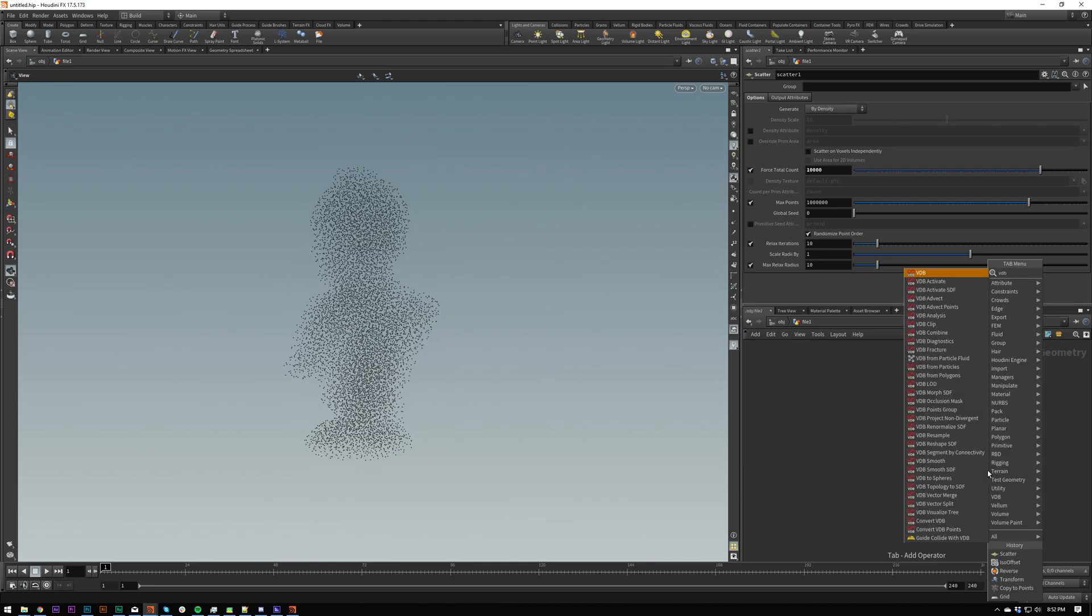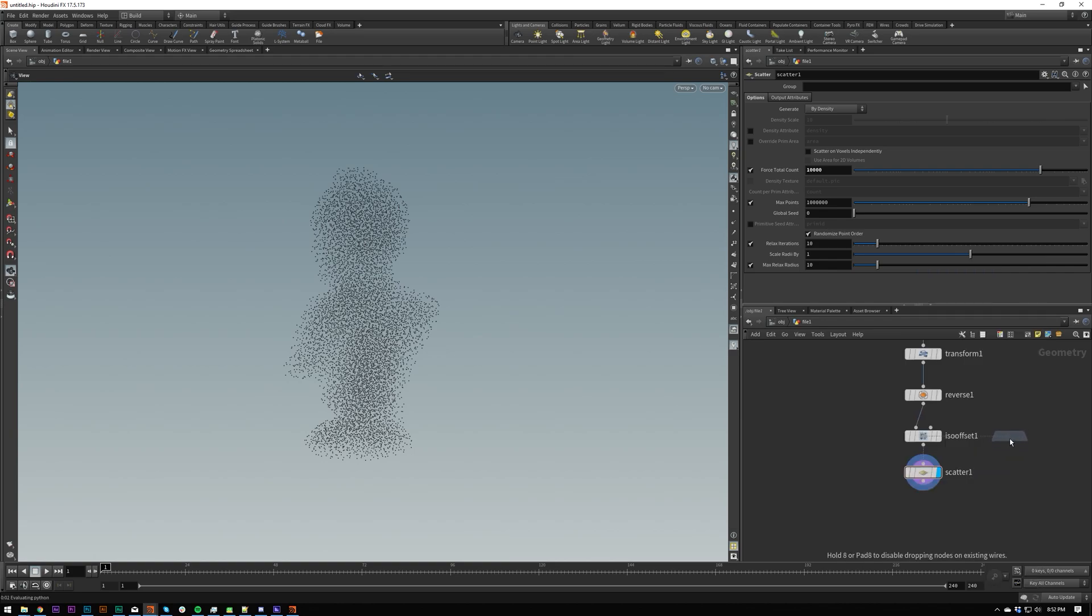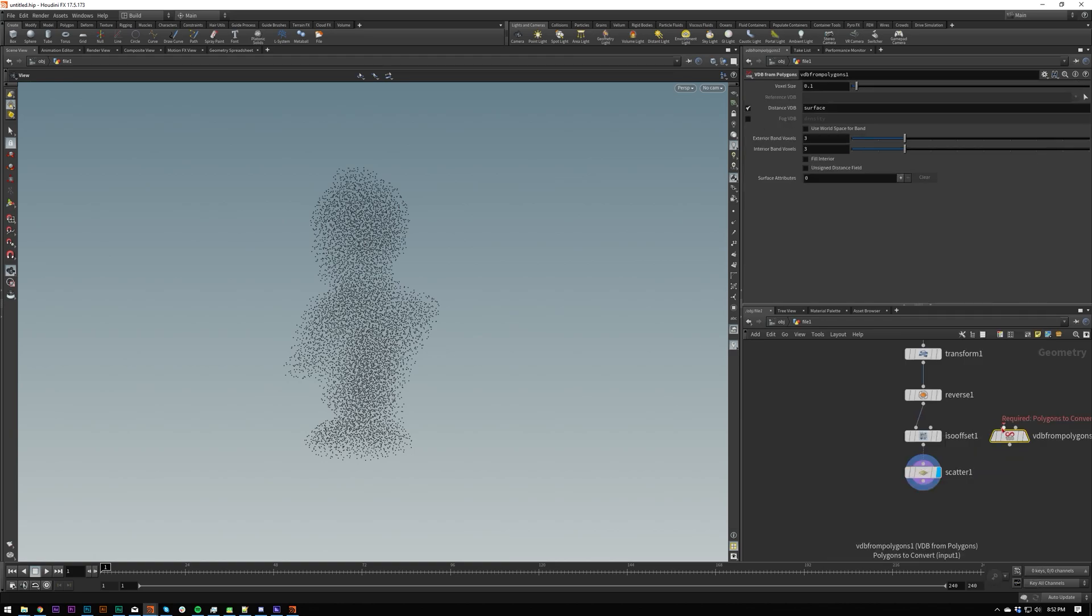And we can also do this with as I mentioned before VDB. You can see all these crazy options we just need VDB from Polygon. So I'm going to do that. Re-plug this in. If you drag a wire you can remap it. It's very nice.